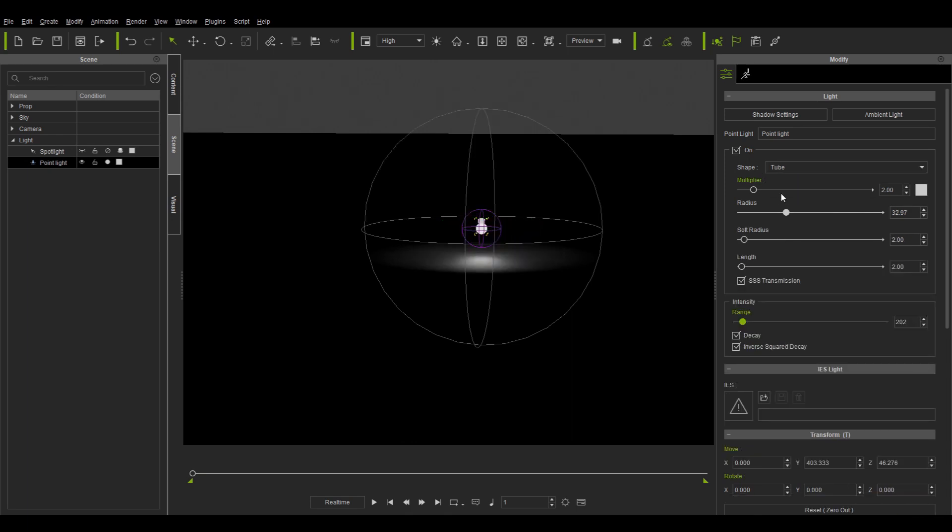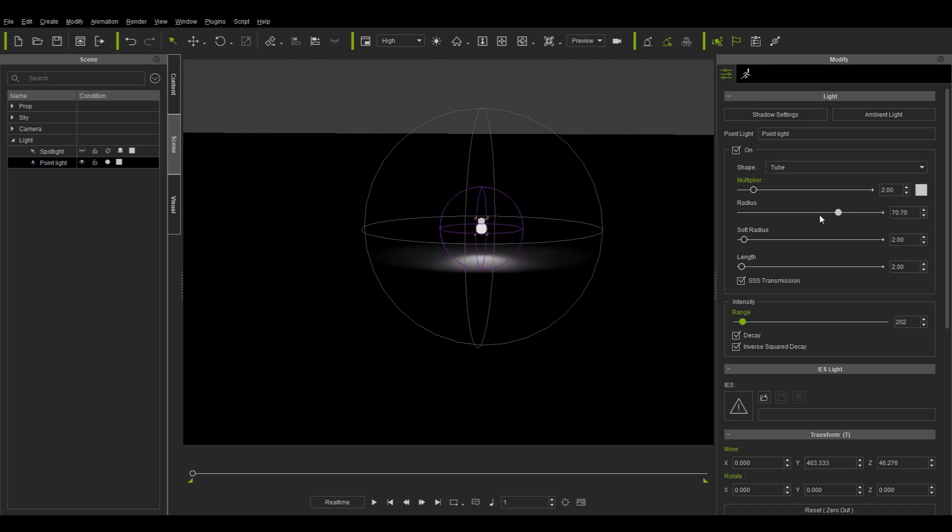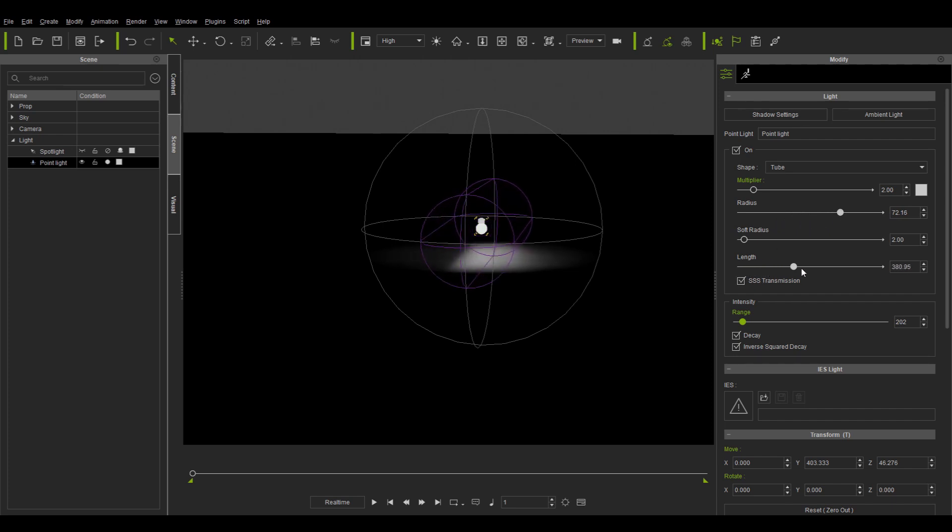Finally switching to a tube, a purple round gizmo will appear. This is also controllable with sliders.